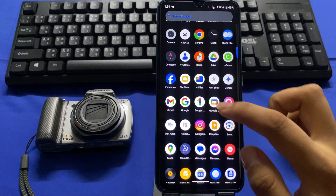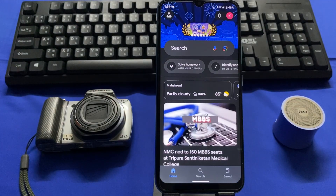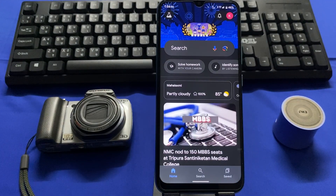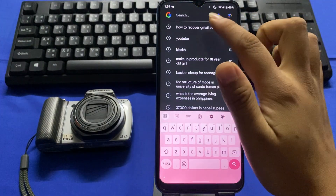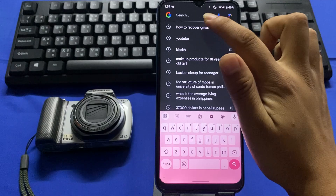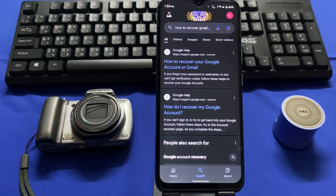To start, go to your home screen and tap on the Google app icon. In the search box, search for 'how to recover Gmail account' and tap on the first website.